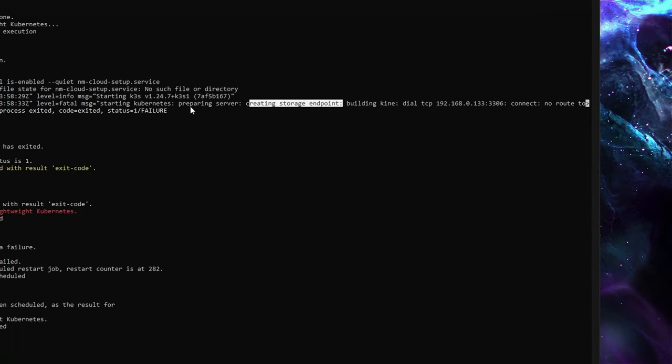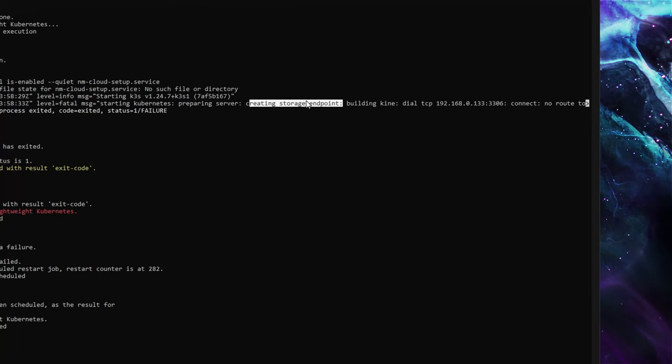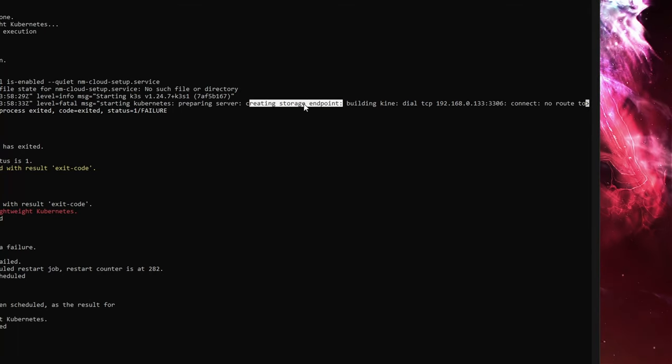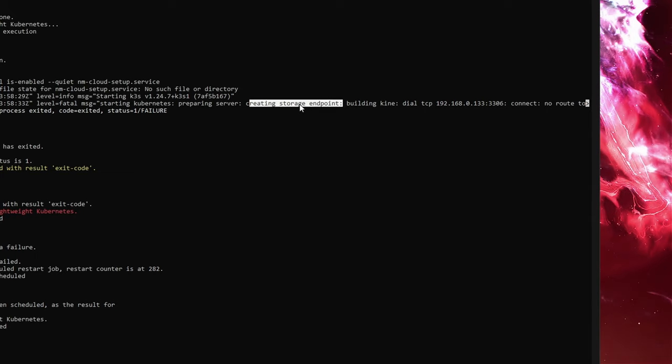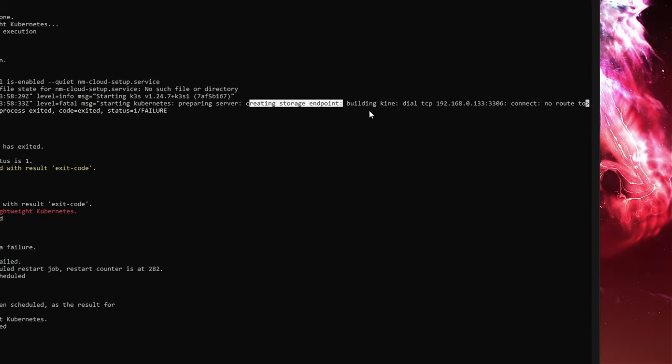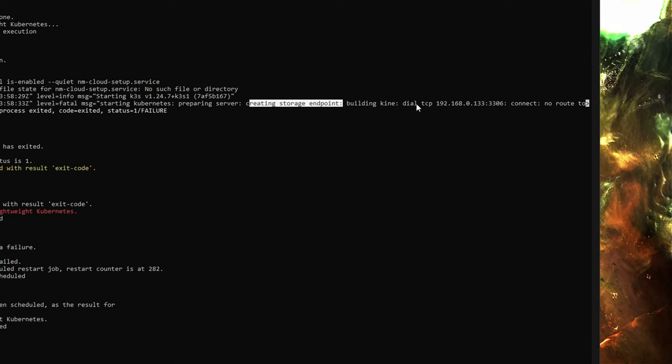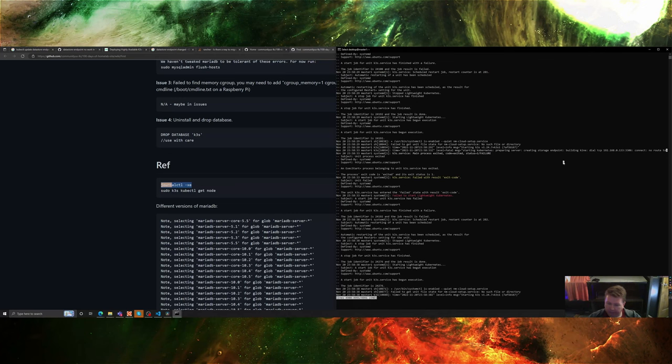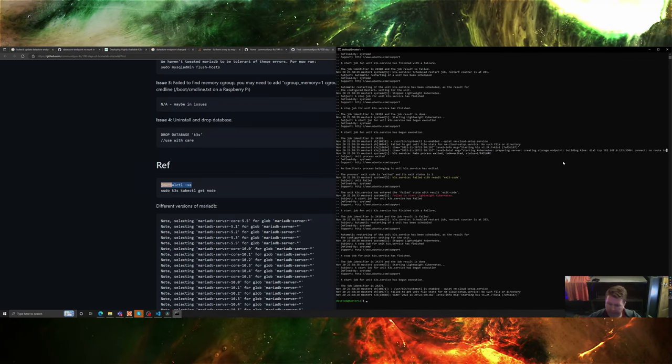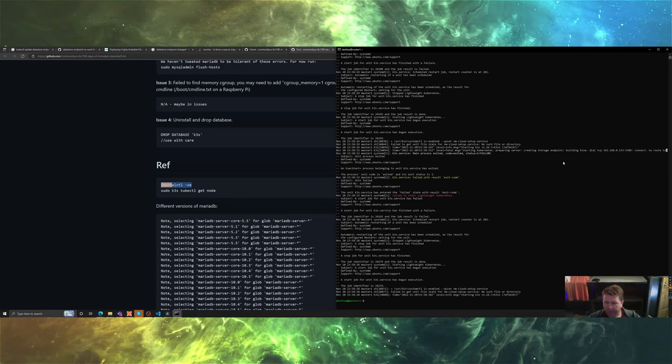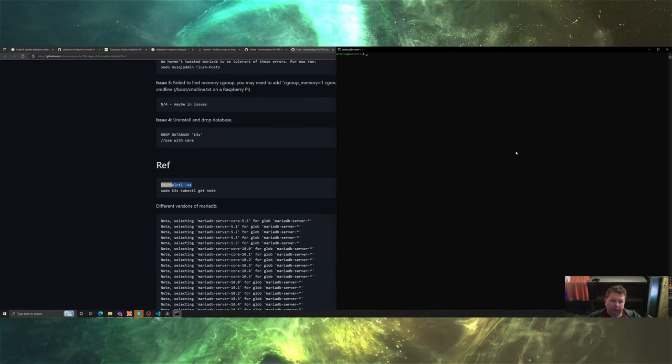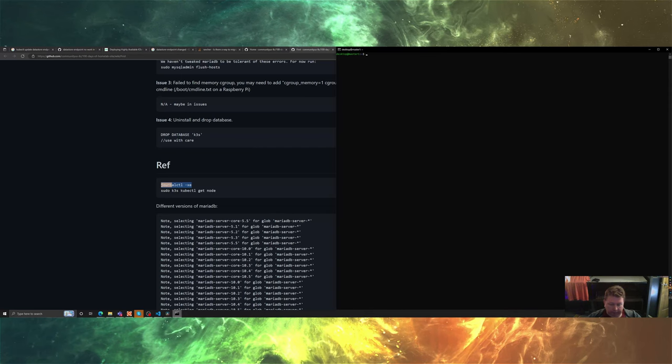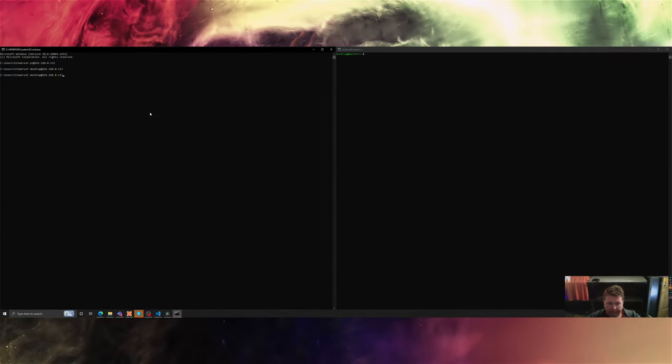We'll run that on our master. Dial no route creating, right there it would have told us. I had rebooted both my masters as a first step so that's worth mentioning. Creating storage endpoint, building data TCP failed right there. So now we know how to actually get the error.